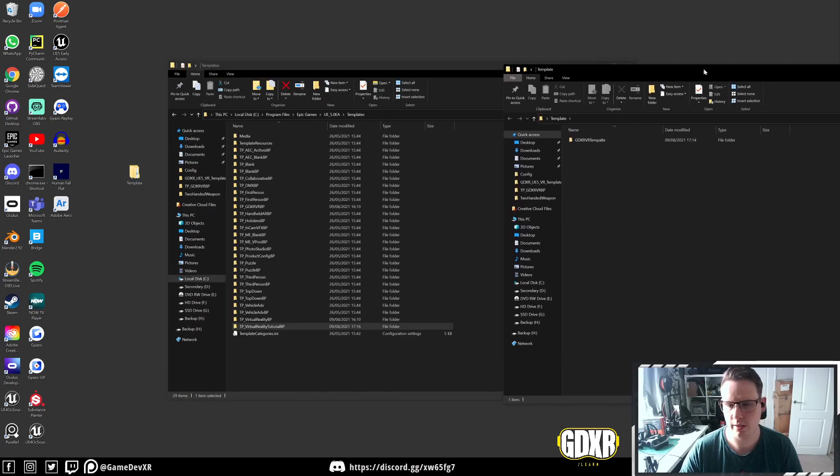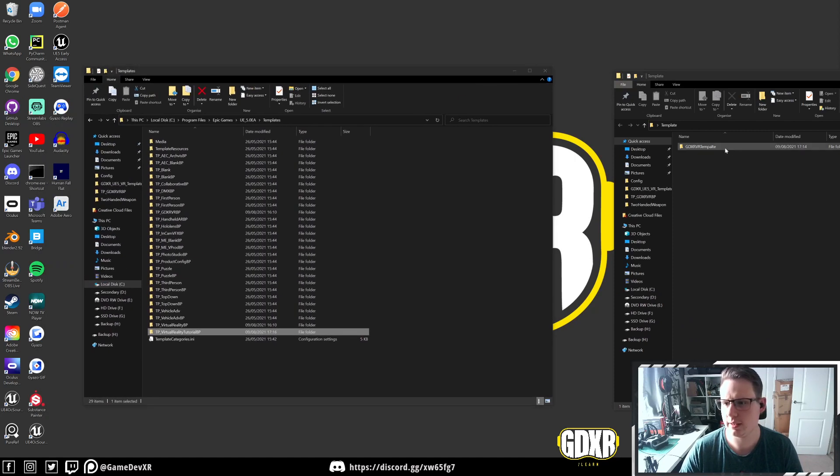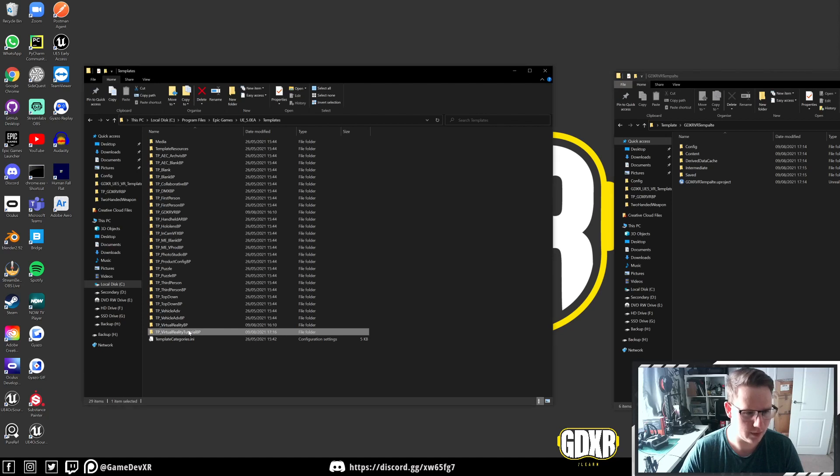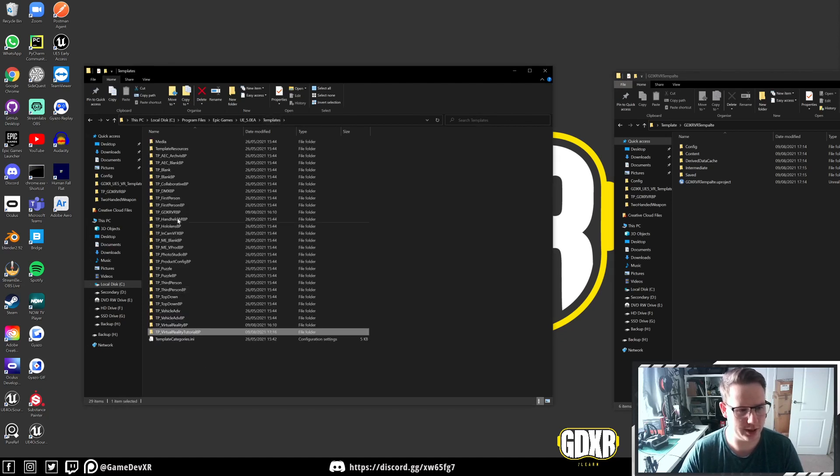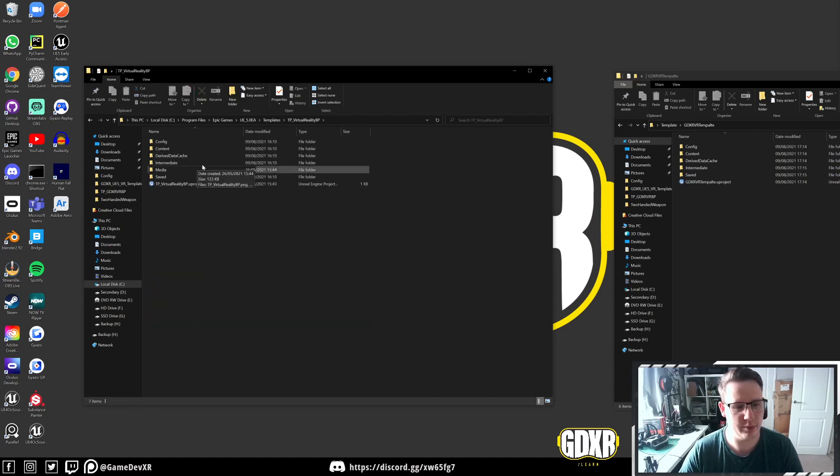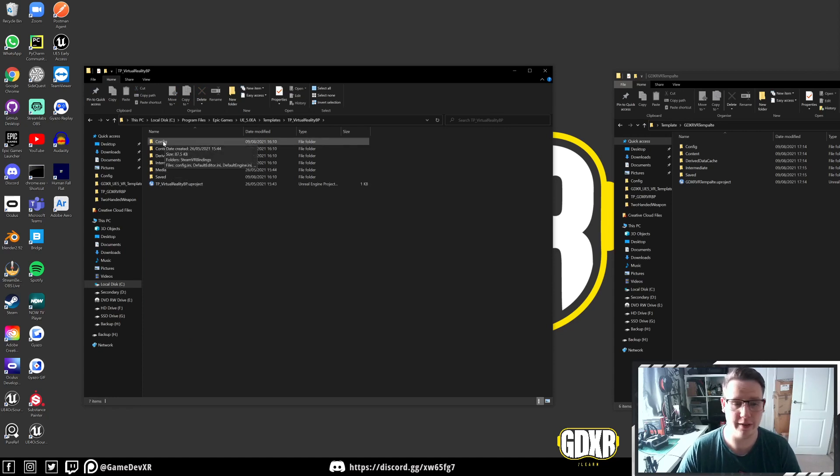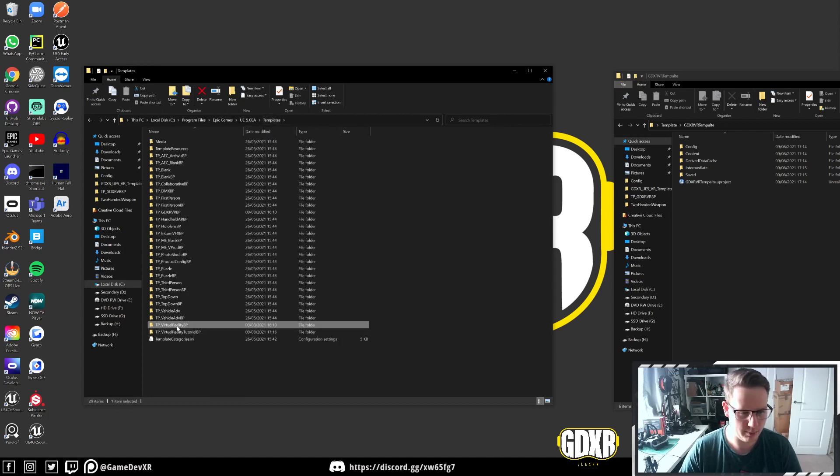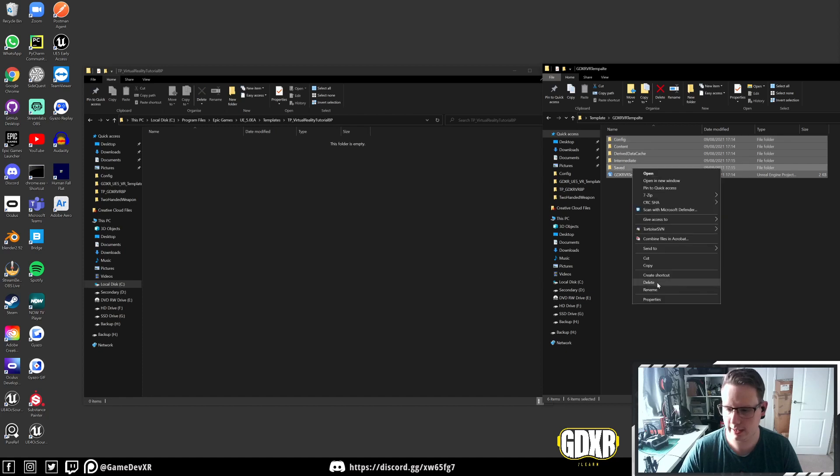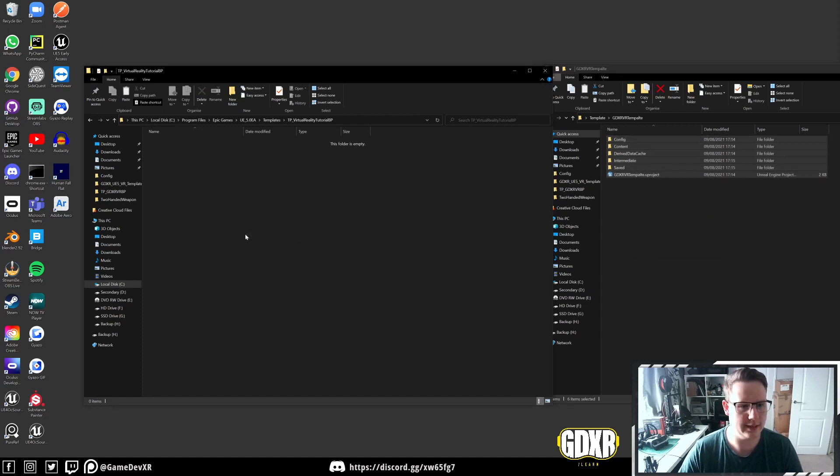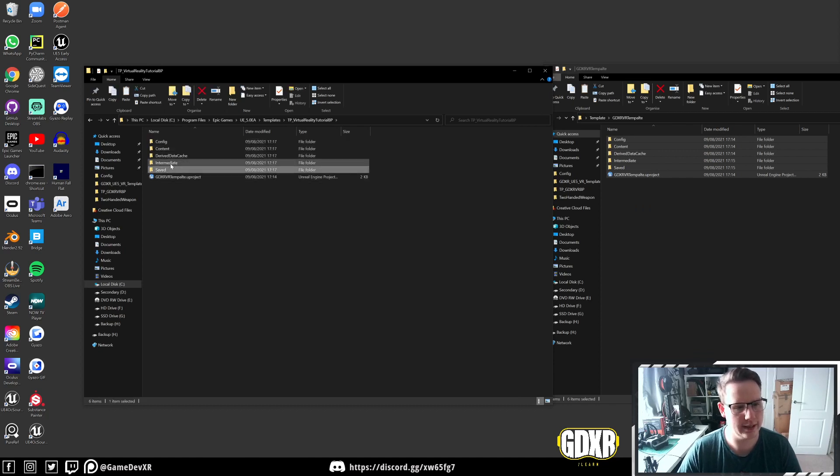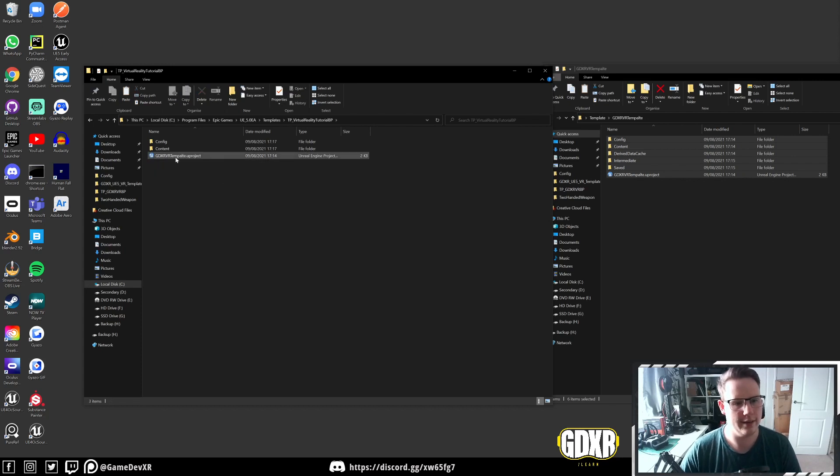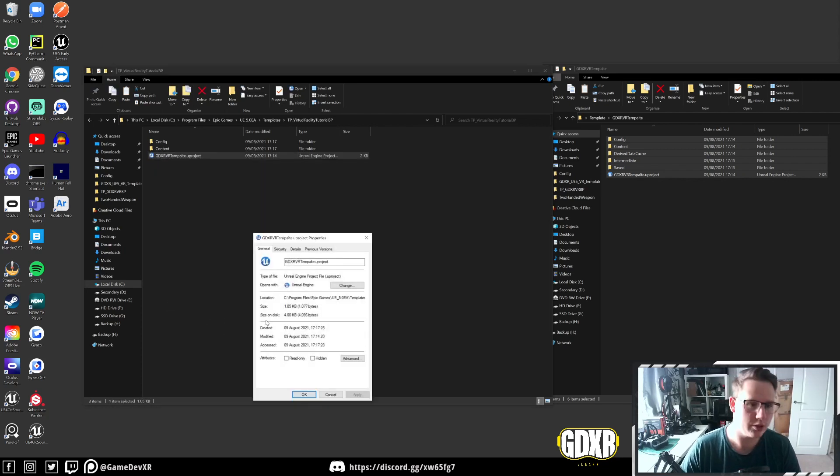If we look into the folder that contains our project, you can see we've got GDXR template. In here, we can compare this to the other project. If we have a look at the default VR template, you can see we've just got our project files as well as one folder called media. We do need to add a config file as well. What we're going to do is copy that project. Right click, copy, and then paste it directly into our folder. What I'm going to do here is delete our Derived Data Cache Intermediate and Saved.